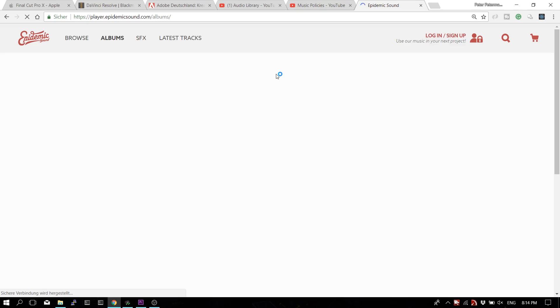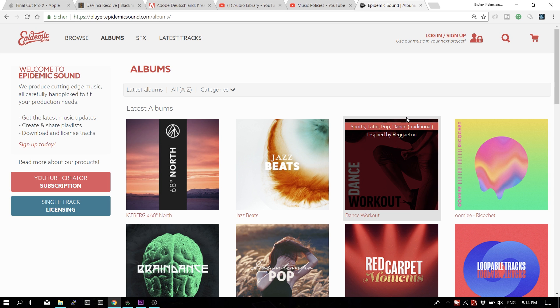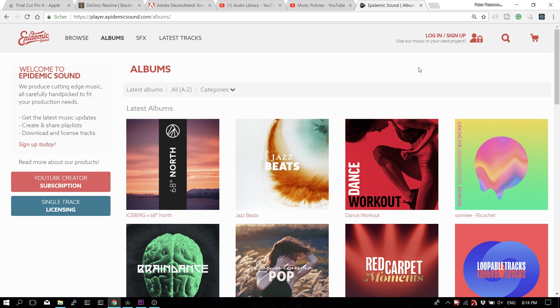The two most common ones are Epidemic Sound and Artlist.io. Epidemic Sound is the cheaper of the two and very popular. You've heard songs from Epidemic on channels like Casey Neistat, Peter McKinnon, and Travel Feels. They all use music from Epidemic Sound, which means a lot of those tracks have been used by other people too — though not as much as the YouTube Audio Library. There are quite a few high-quality tracks, but there's also a lot of boring stuff in there.